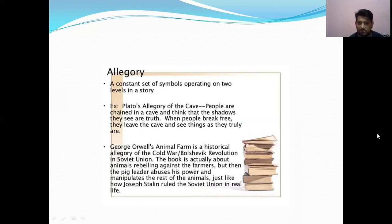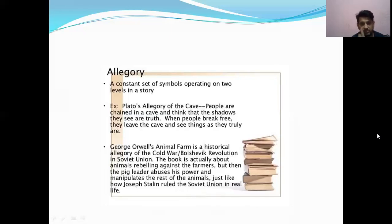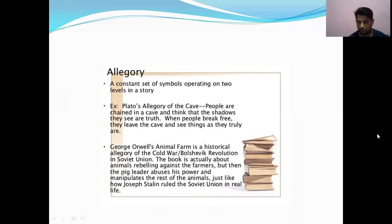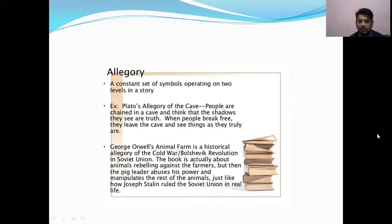Next is allegory — a consistent set of symbols operating on two levels in a story. For example, Plato's allegory of the cave: people are chained in a cave and think the shadows they see are truth; when they break free they leave the cave and see things as they truly are. Another example is George Orwell's Animal Farm — a historical allegory of the Russian Revolution and Soviet Union. The book is about animals rebelling against farmers, but the pig leader abuses power and manipulates the rest of the animals, just as Joseph Stalin ruled the Soviet Union.